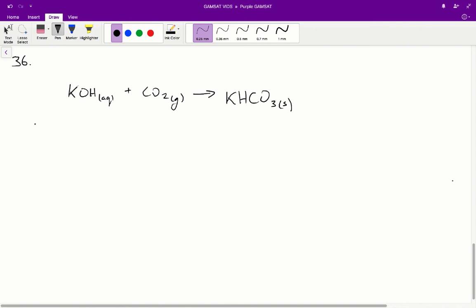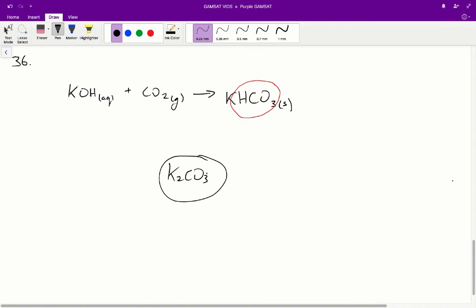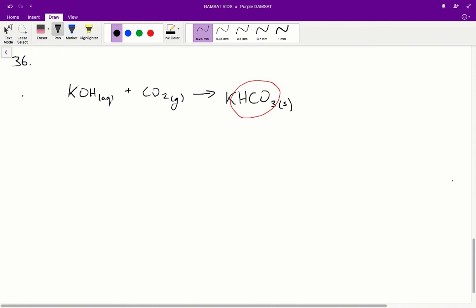Option B looks correct. For options C and D, the stem tells us alkali metal hydroxides react with CO₂ to form hydrogen carbonate compounds. However, C and D both show K₂CO₃ (potassium carbonate) as the product, not potassium hydrogen carbonate. We need the hydrogen in there, so C and D are wrong. Therefore for question 36, B is the correct answer.